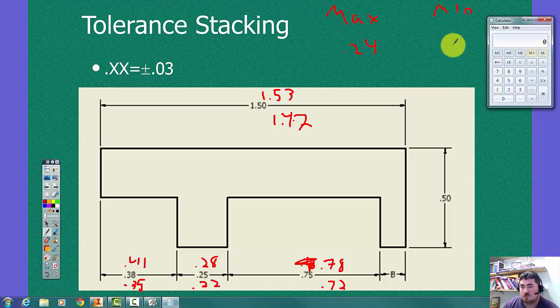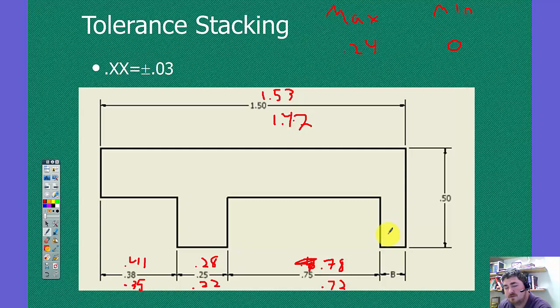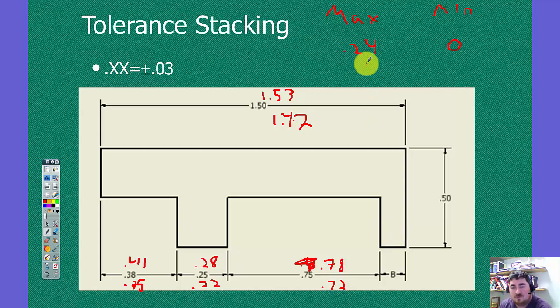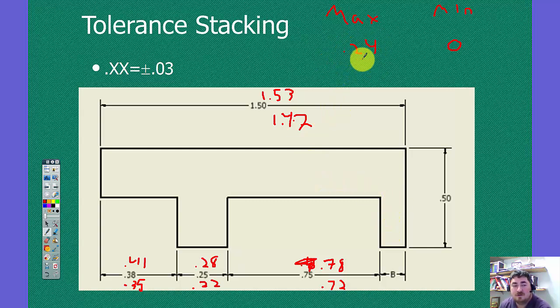And then the minimum size could be the opposite again, minus 0.41 minus 0.28 minus 0.78. So 0. So under these conditions, this piece now is a variation of almost a quarter inch. We have, if this is the minimum size and those are all the maximums, we could have nothing left over for the B dimension.